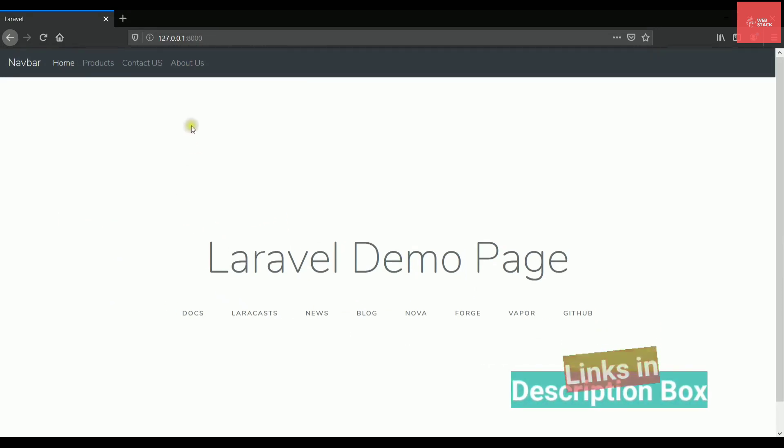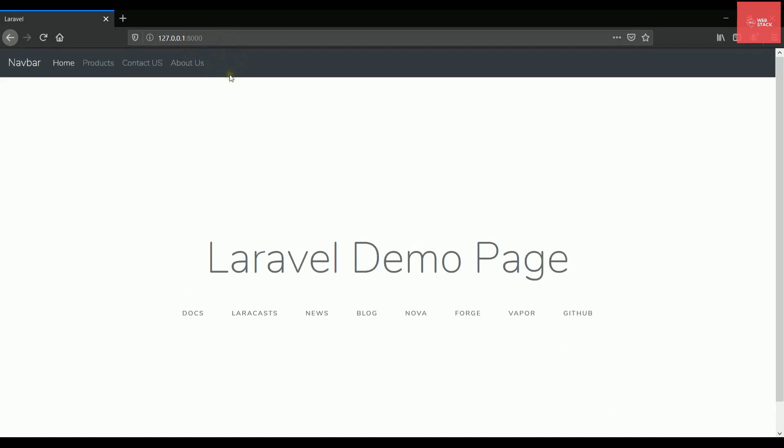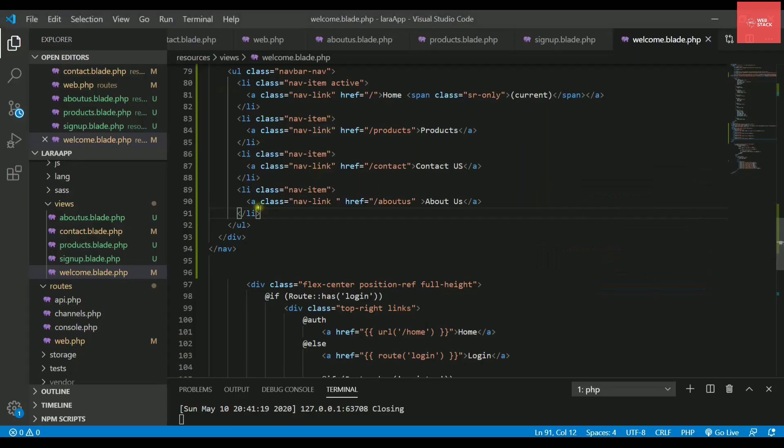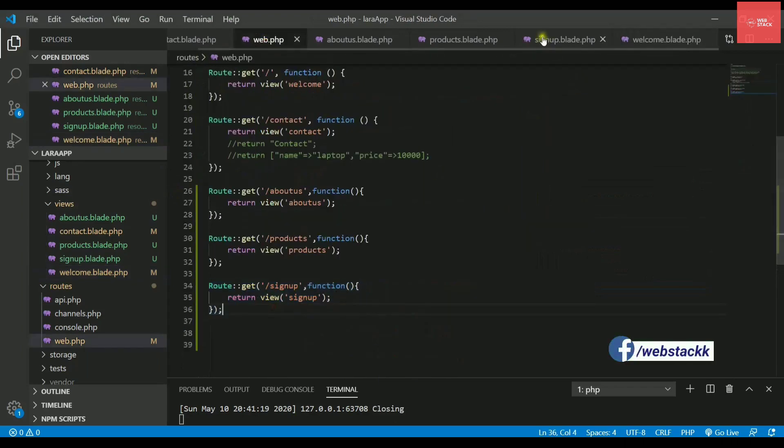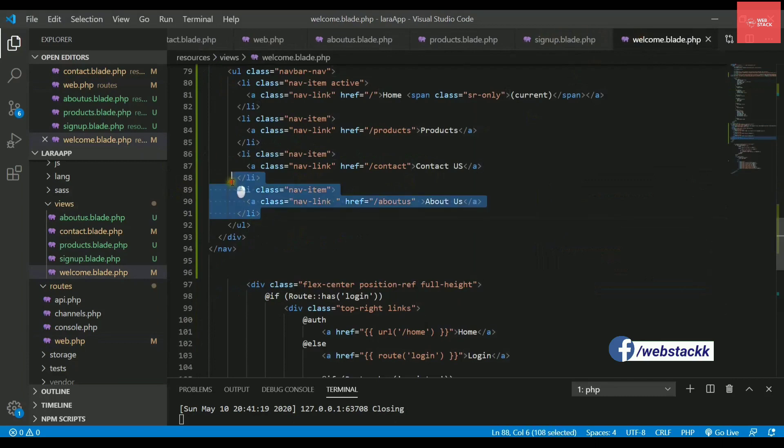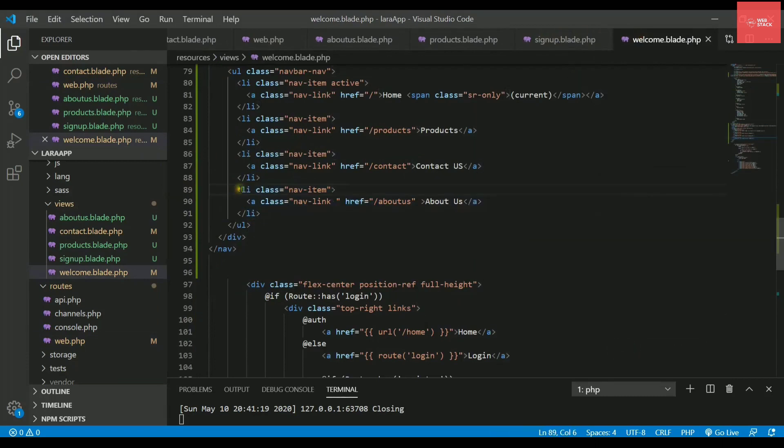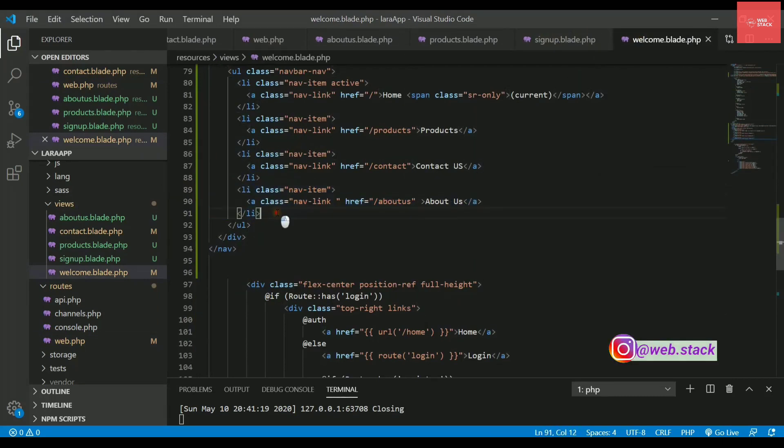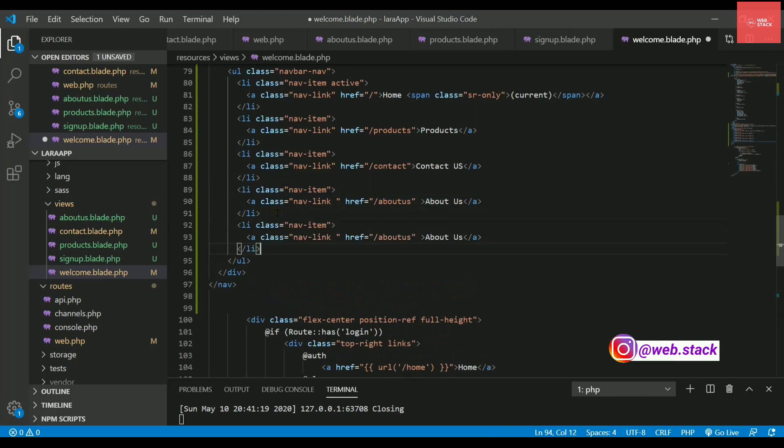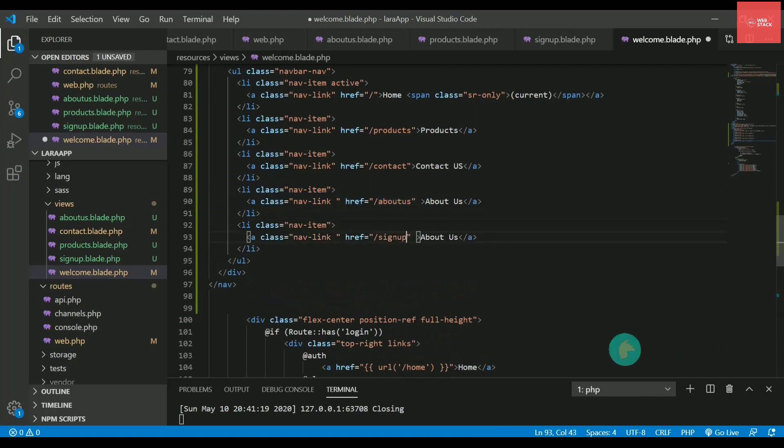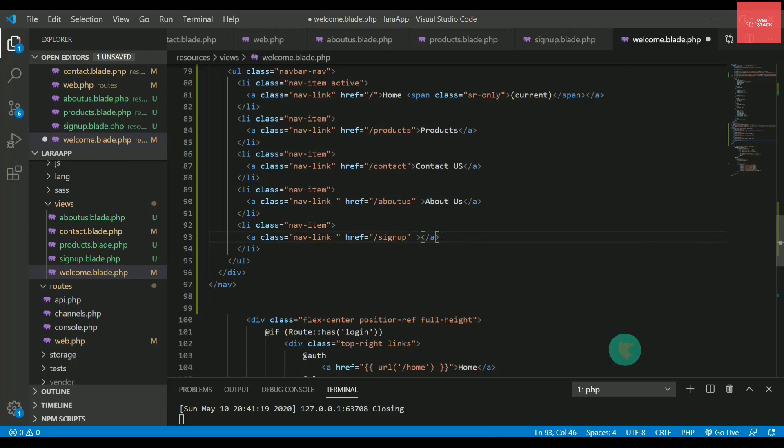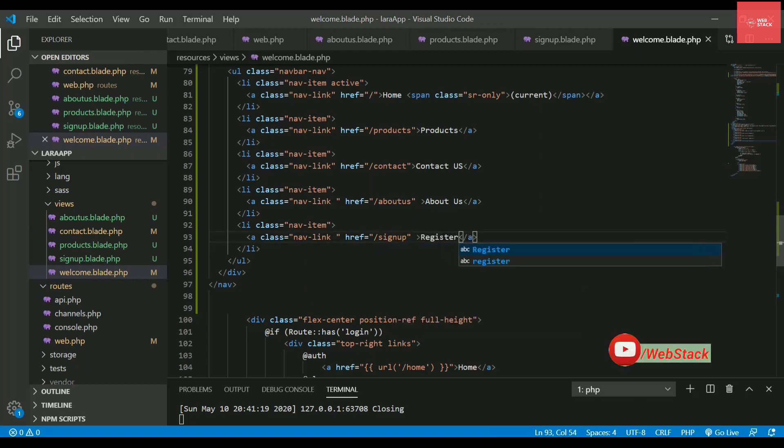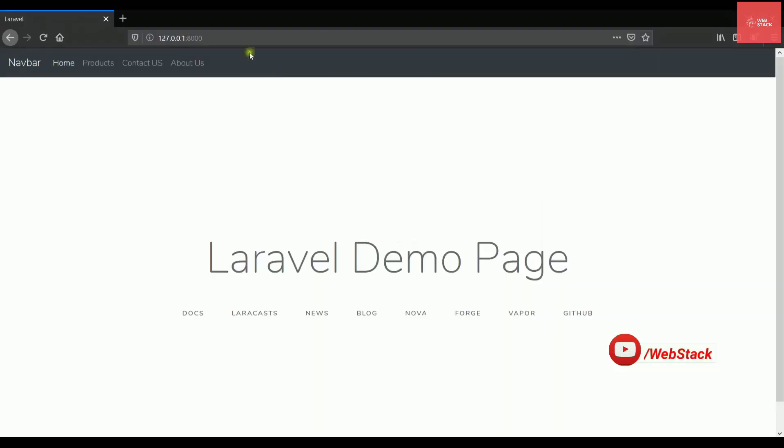So let's try to update this navigation bar by creating one more link for register. We already have created one sign up page in the last video like this. And now we need to give a new link. So let's just copy paste from the header and write it here. Instead of about us, let me write sign up because we have routed it at this path. So let's write here something called register and save it.